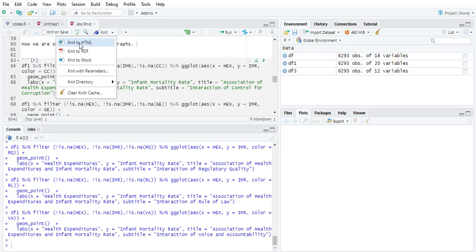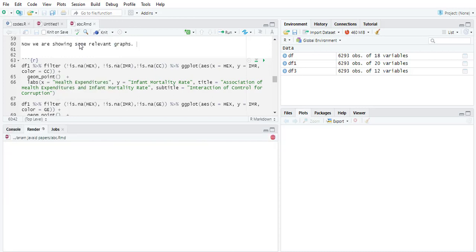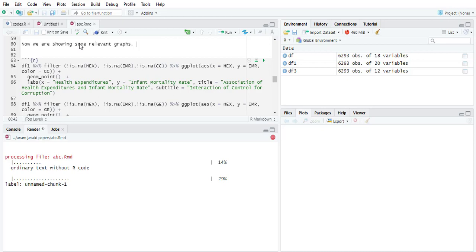Now what I will do is I will knit the data into HTML format. It will compile the codes and create a table and create an HTML file which can be saved into HTML format and which can be sent to your supervisor with codes and outputs.